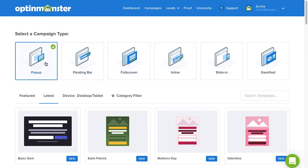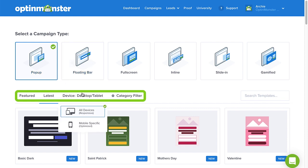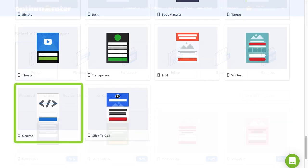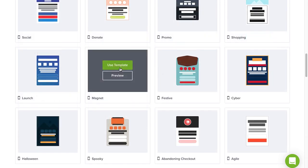Now we need to select a template. One of the best features of OptinMonster's template selection is that you can use the menus to filter your choices. By selecting Mobile from the Device menu, you'll bring up all the templates that are optimized for mobile devices. You can also choose to create a mobile campaign from scratch with our Canvas template, but for our purposes today, we'll go with Magnet.